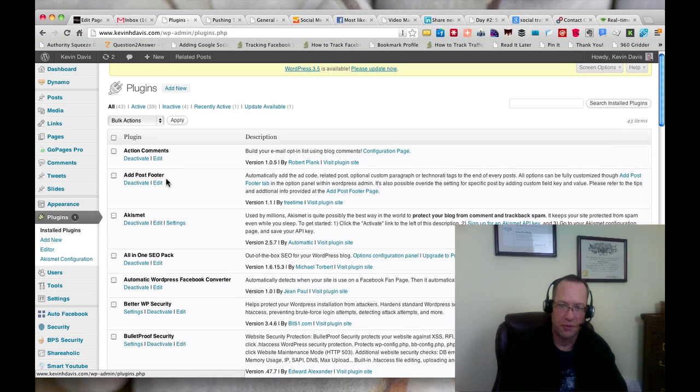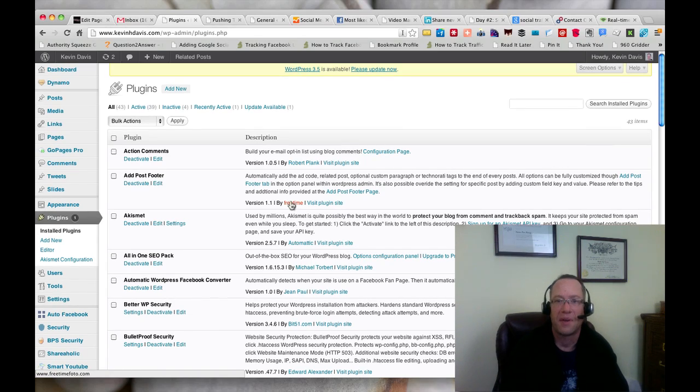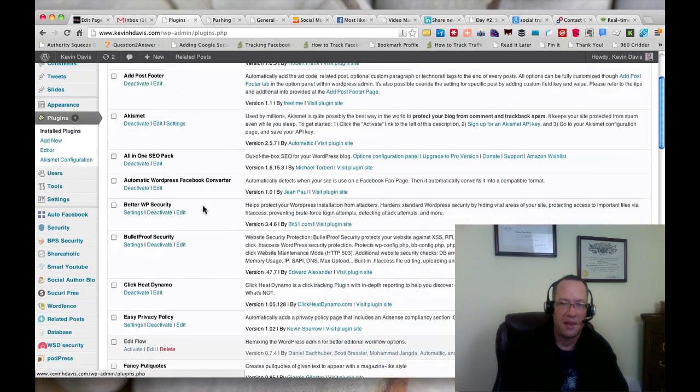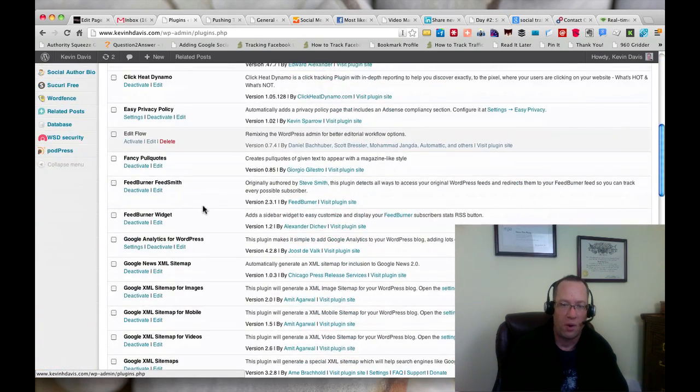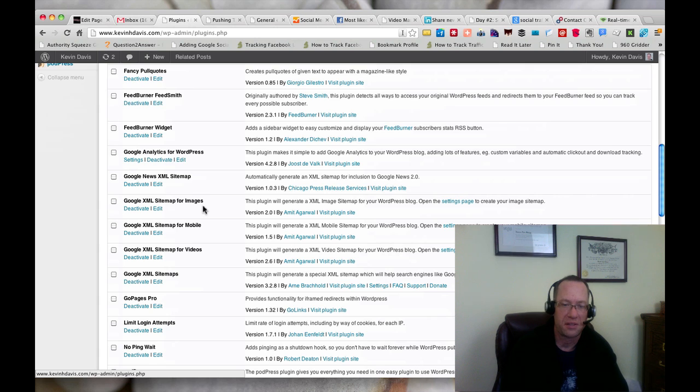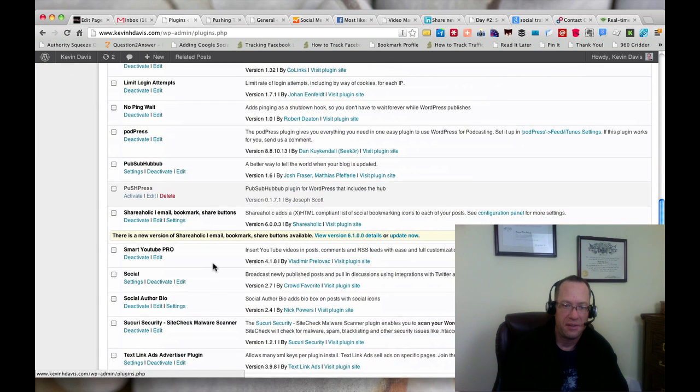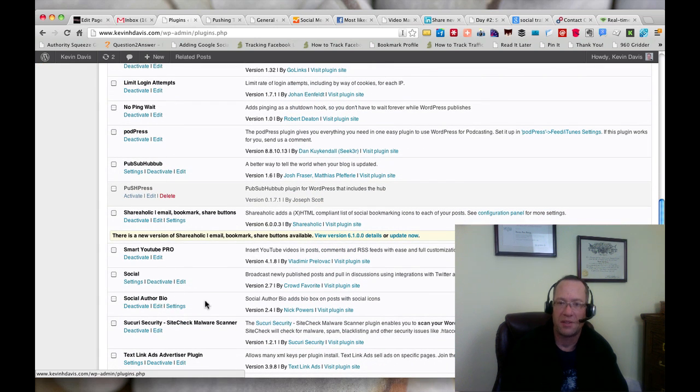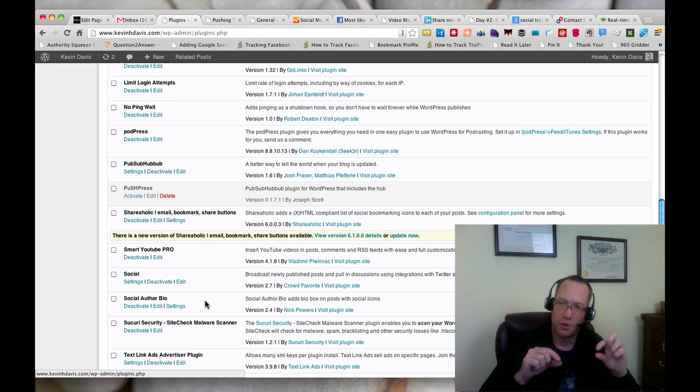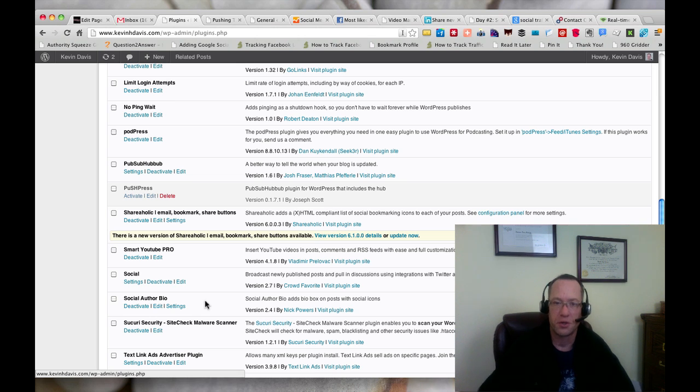I'm using Add Post Footer from Freetime, it looks like, and then the second one that creates that author box is Social Author Bio. Social Author Bio has those social buttons and also ties into Google authorship.